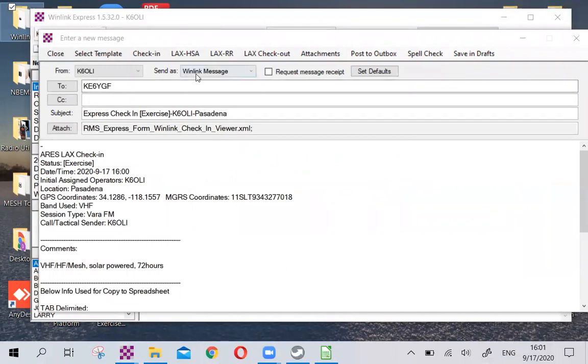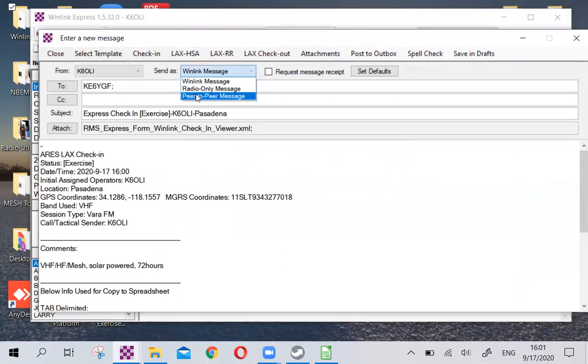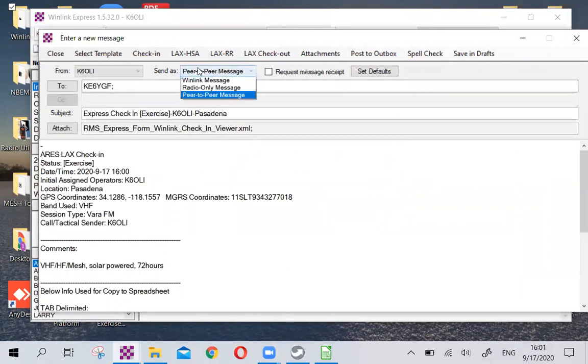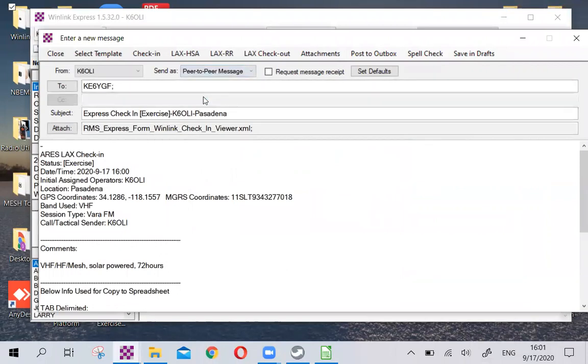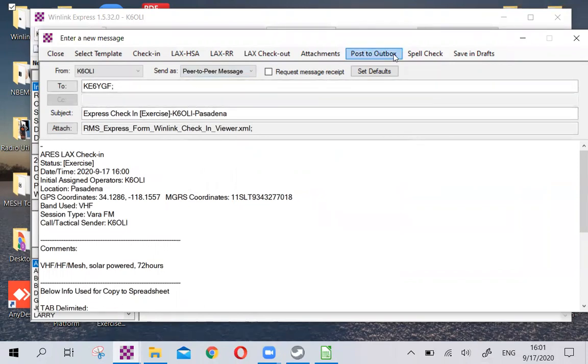If it's a peer-to-peer net, remember to change it to Peer-to-Peer. If it's a gateway net, keep it on Winlink Message. But let's assume this is a peer-to-peer net like many of our nets are. From here on out, all we need to do is Post to Outbox and then send the traffic when ready.